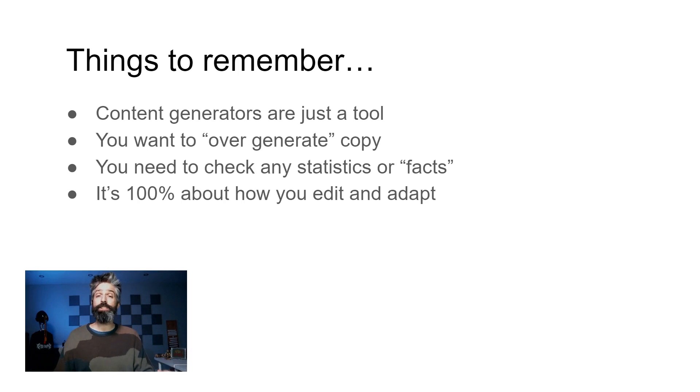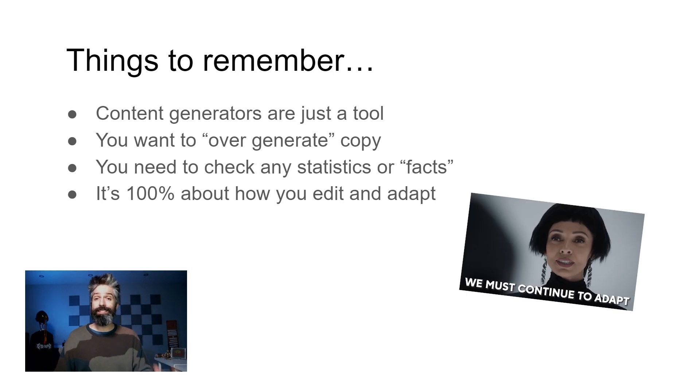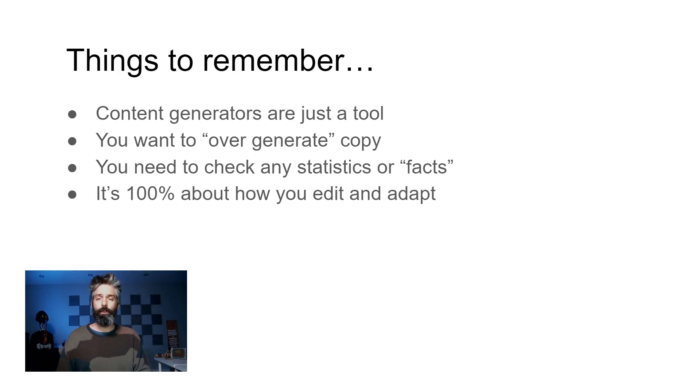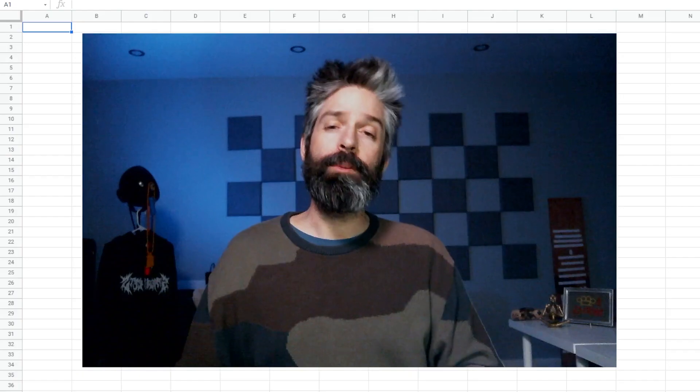Lastly I just want to point out that tools like this are a hundred percent about how you edit and adapt the text to your usage. When you're writing formulaic content like this getting a first draft can be quite difficult and that's where these generators really shine.